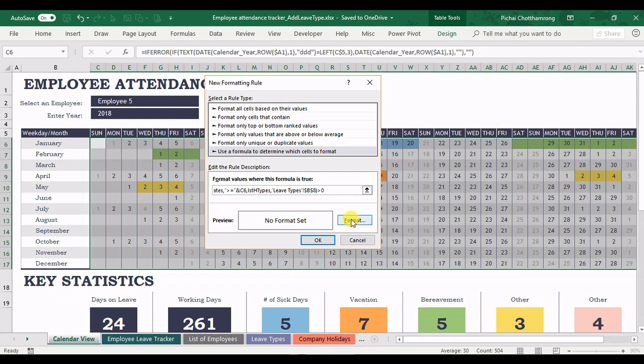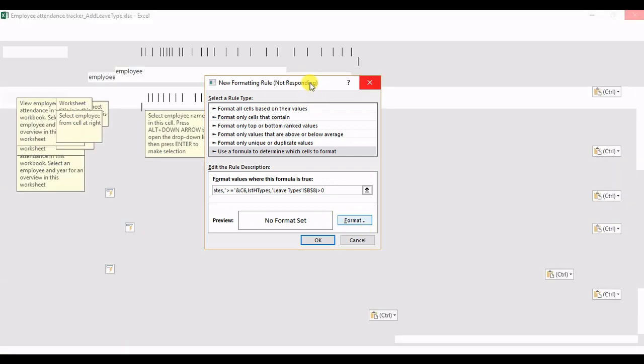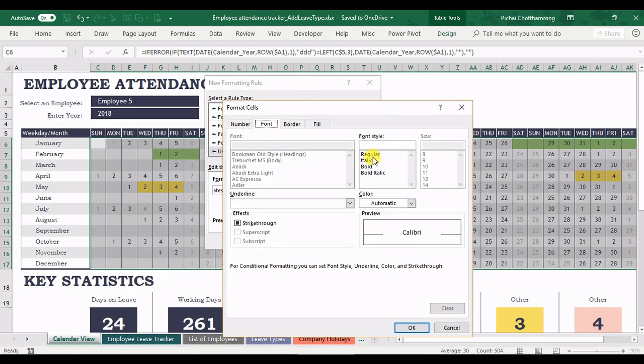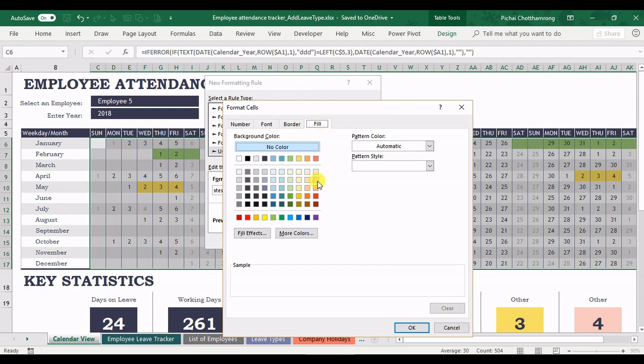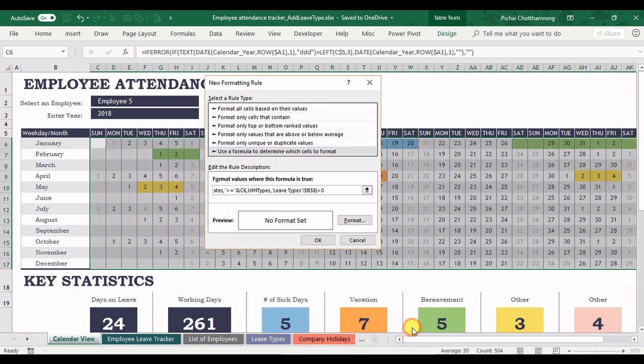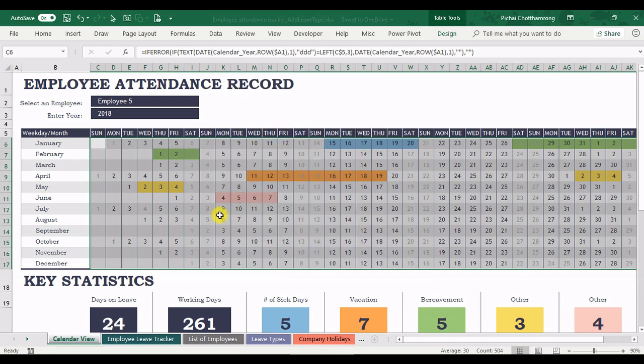And don't forget to select the new color. I go to the format. And select fill. And I choose the same color as I select here. The rose one. And then okay again.